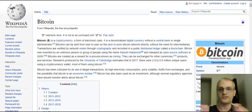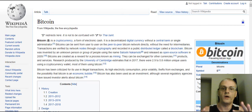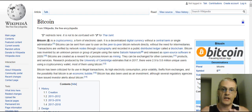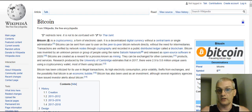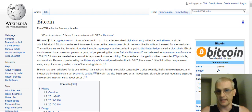Hey guys, Kurt Tashi here. Today we're going to answer the question: what is Bitcoin? And we're going to answer that by using Wikipedia — this is more or less the Wikipedia definition of Bitcoin.